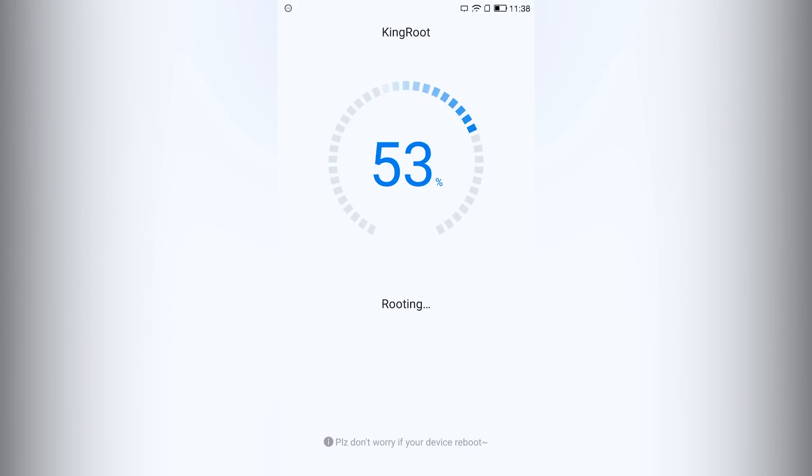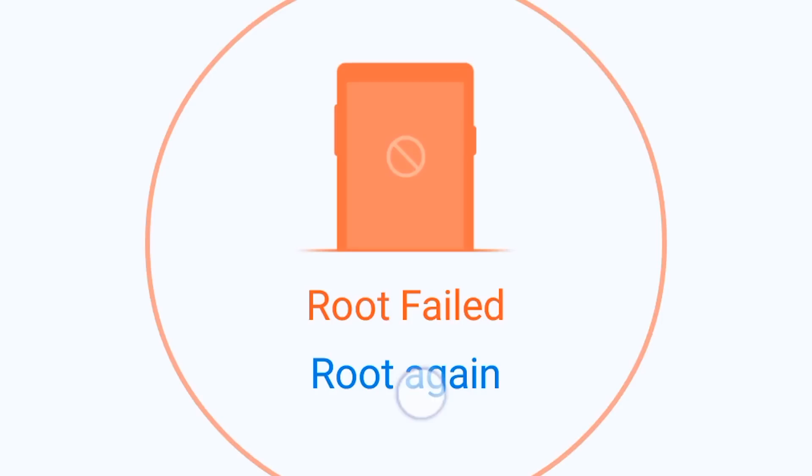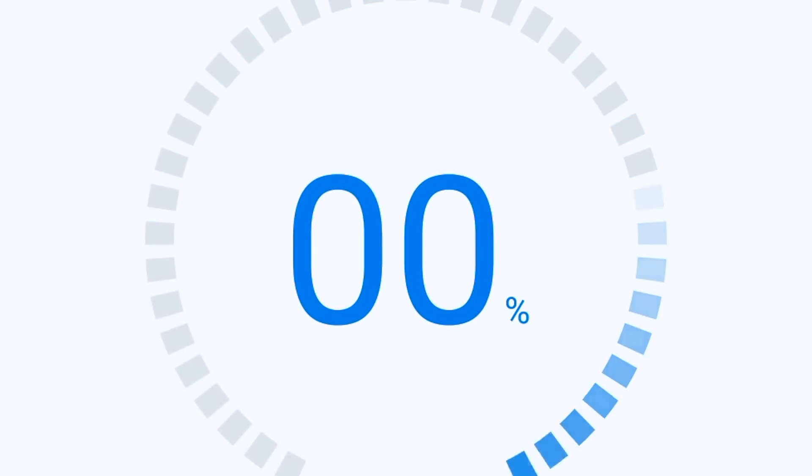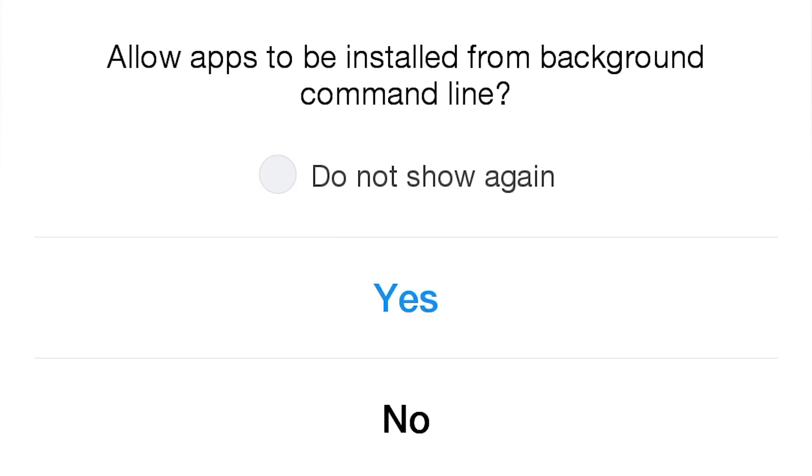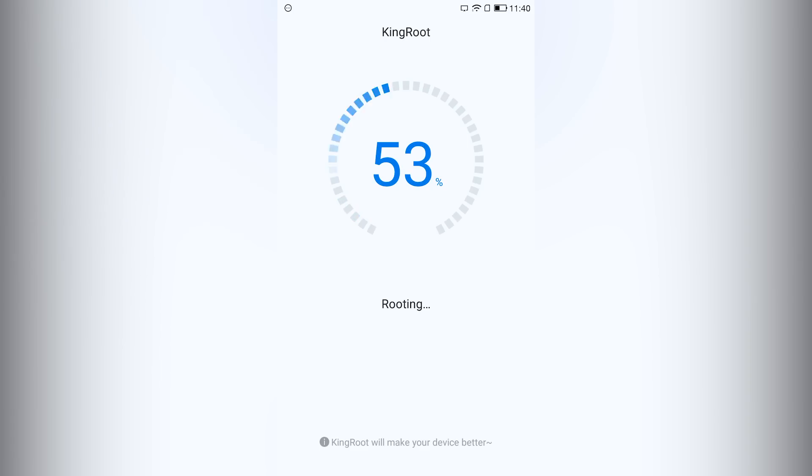And it's saying root failed, so just click on root again. Look at the bottom part of the screen. You will get a popup like allow apps to be installed in the background command line. Just click on yes, and then your phone will be rooted successfully.